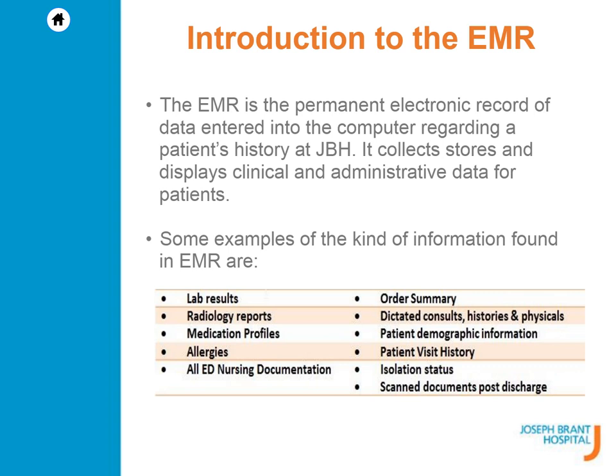Some examples of the kind of information found in EMR: lab results, order summary, radiology reports, dictated consults, histories and physicals, medication profiles, patient demographic information, allergies, patient visit history, ED nursing documentation, isolation status, and scanned documents post-discharge.